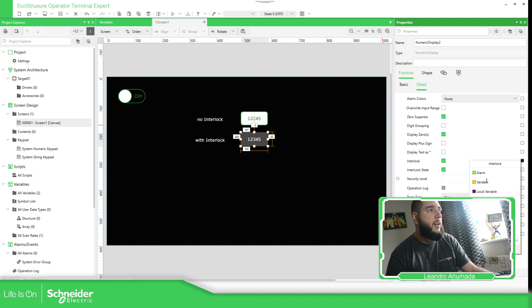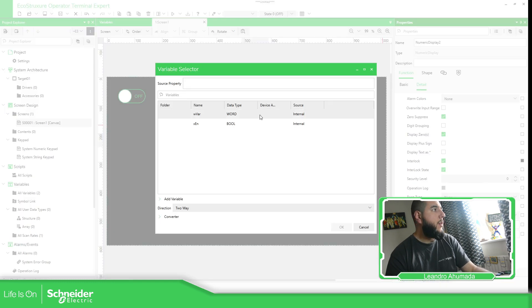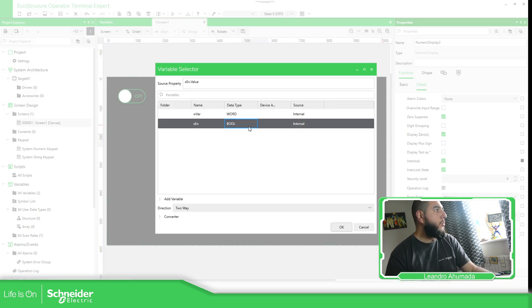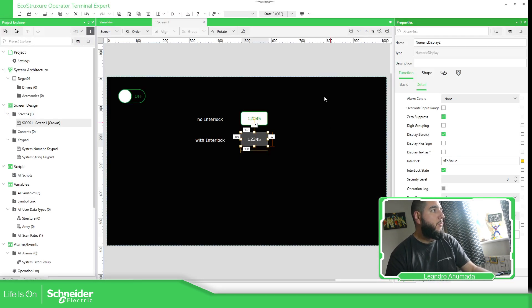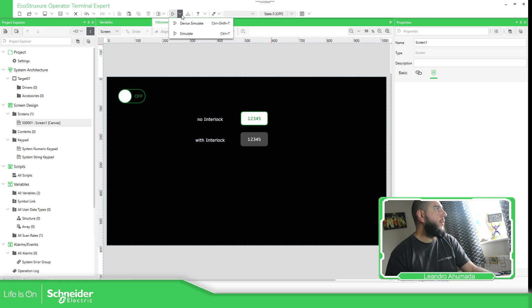And then here, we just need to assign a variable. The variable will be this enable. So, okay. So let's test this out.